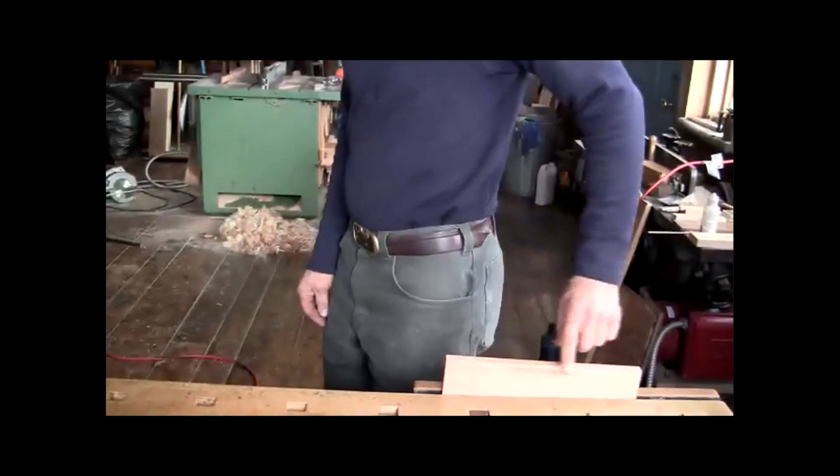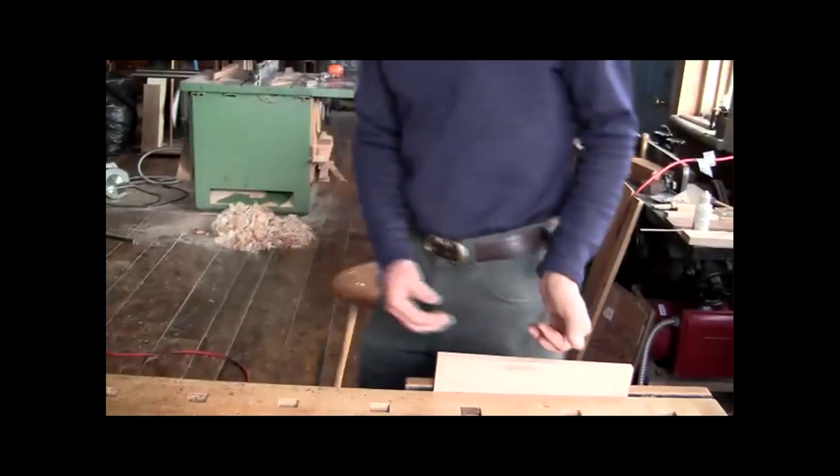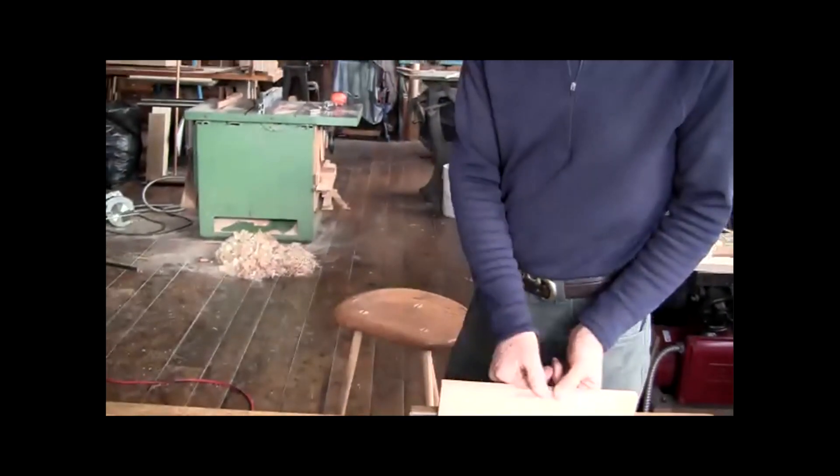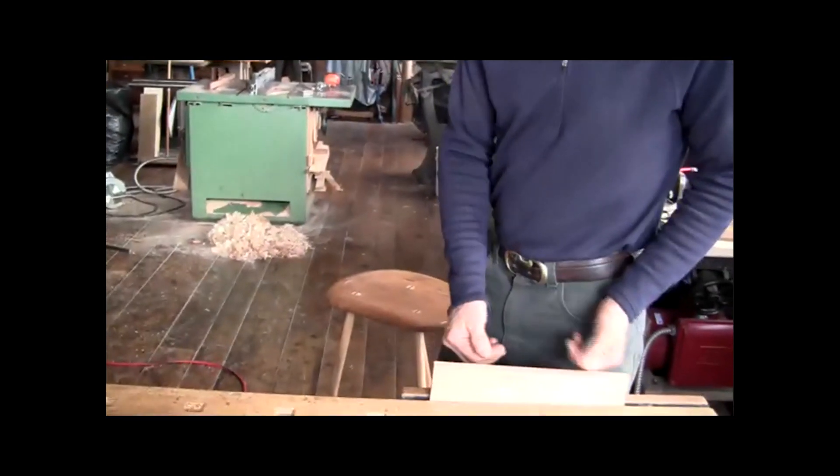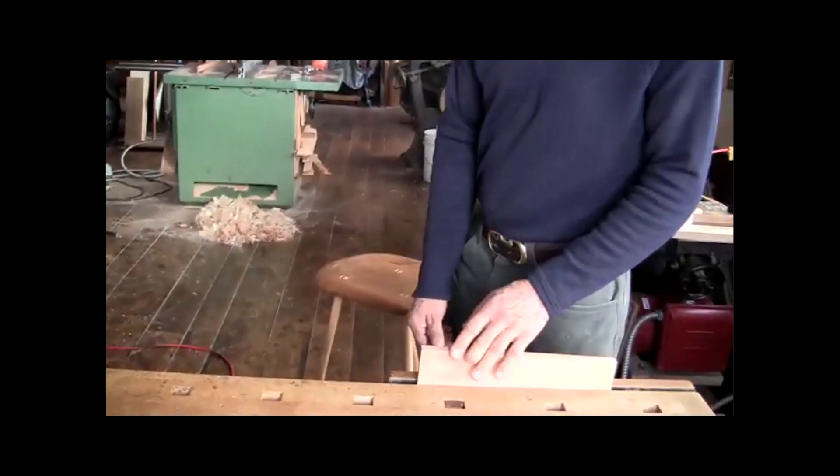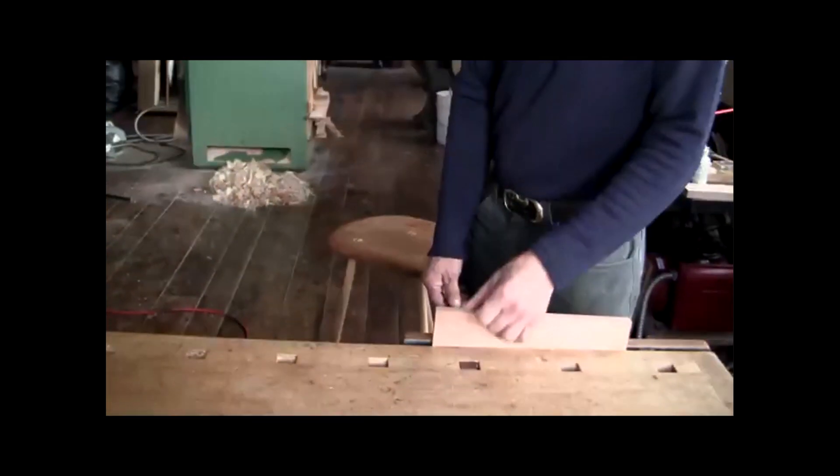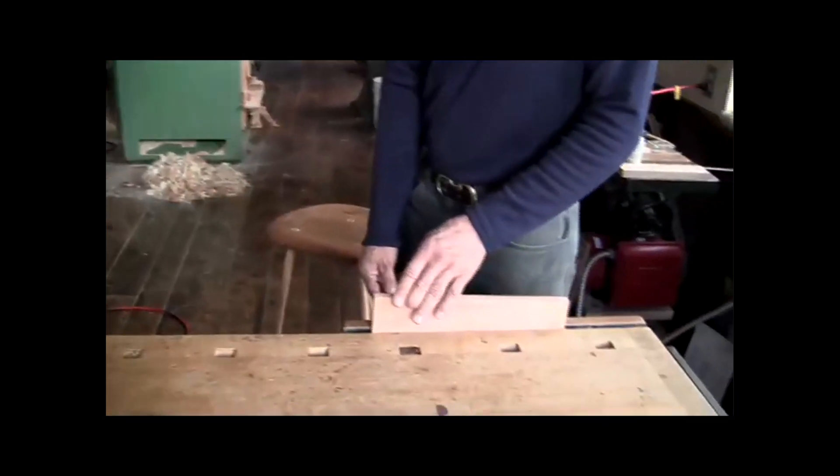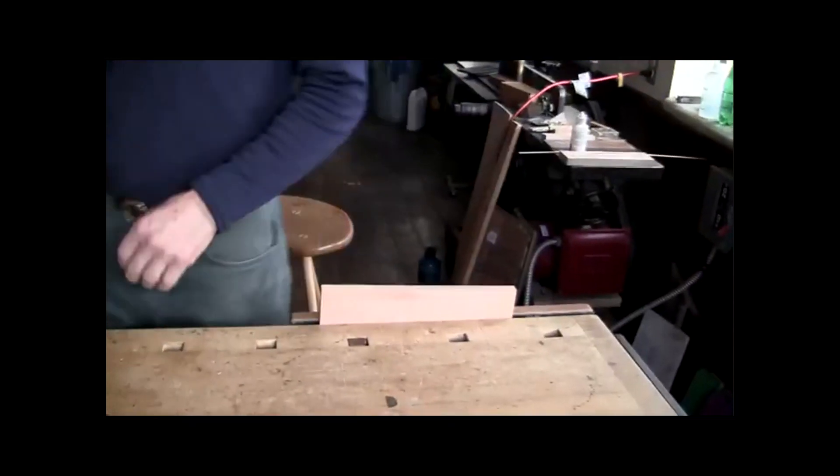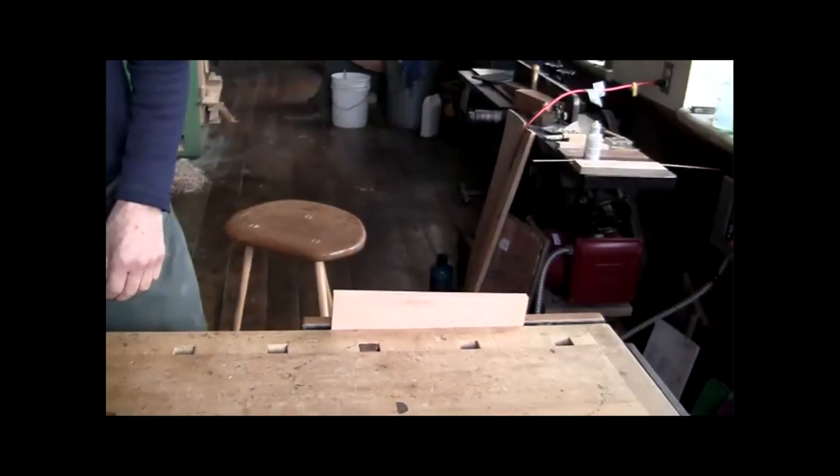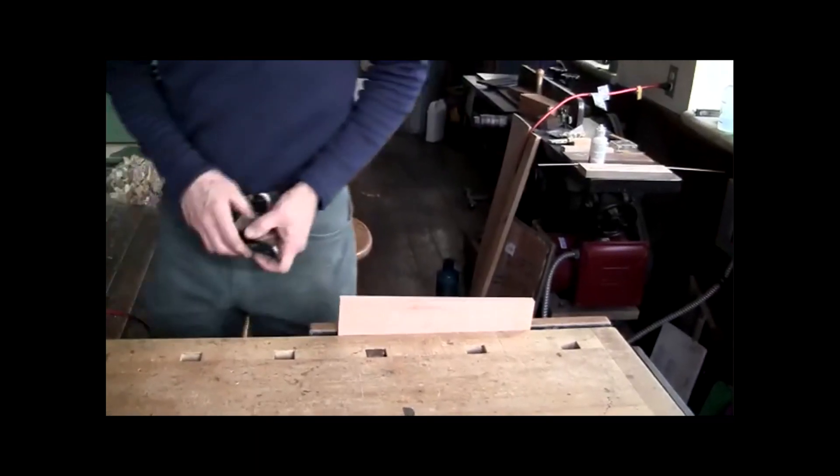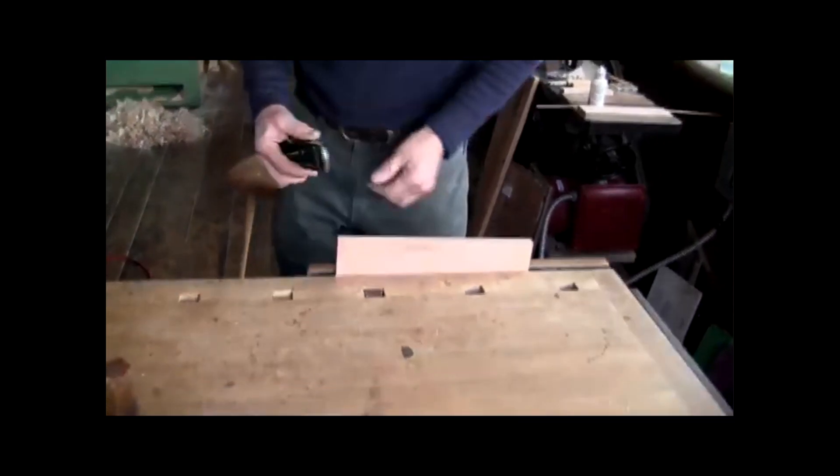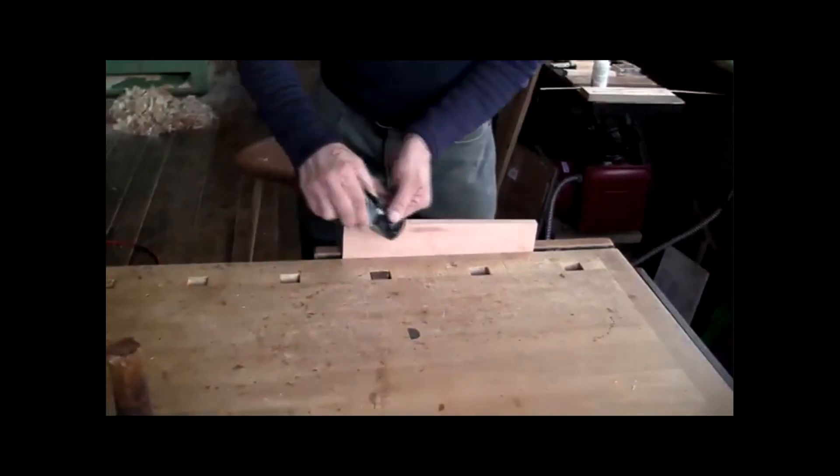I'm just going to put a chamfer on this edge. Right now, this edge is very sharp. You know that sometimes an edge can cut you, even if it's 90 degrees.